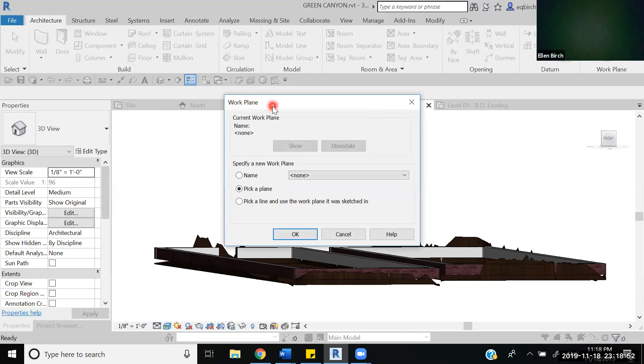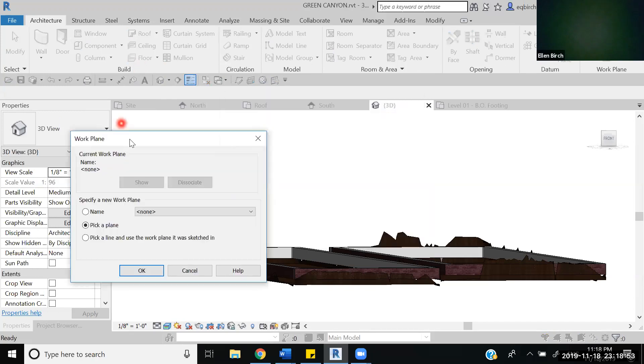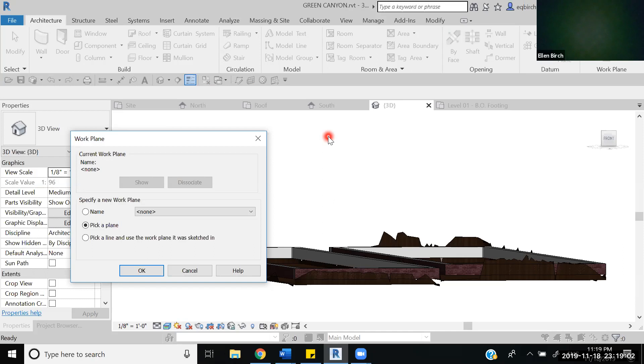Roof by extrusion—this is why I'm in the 3D tab—with roof by extrusion you need to see where the shape that you're drawing is going to extrude to, so I find it most helpful to do it in 3D.